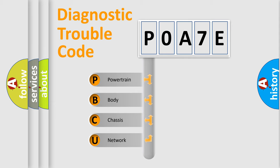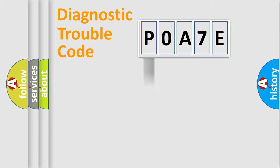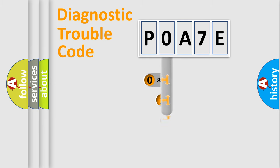We divide the electric system of automobile into four basic units: Powertrain, Body, Chassis, and Network. This distribution is defined in the first character code.